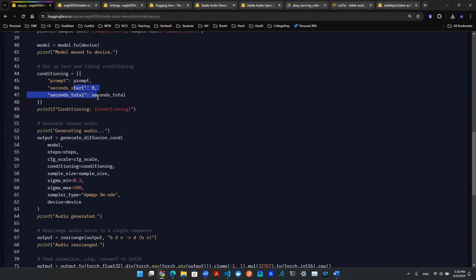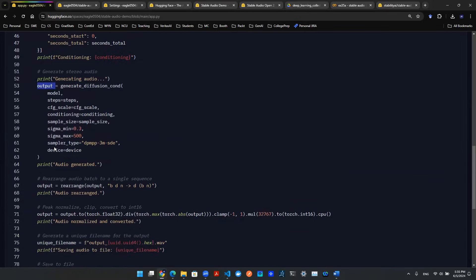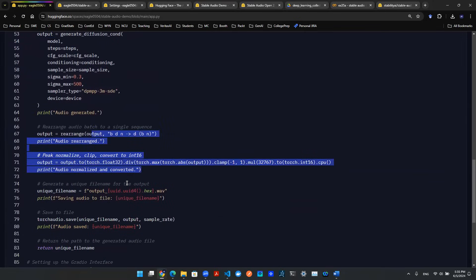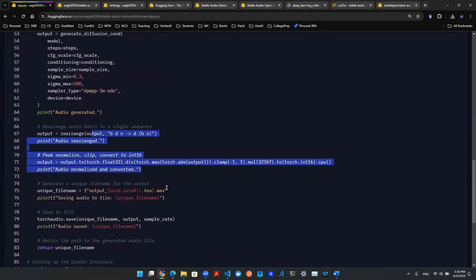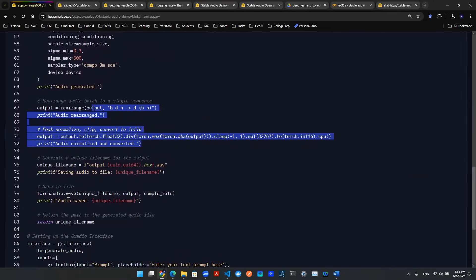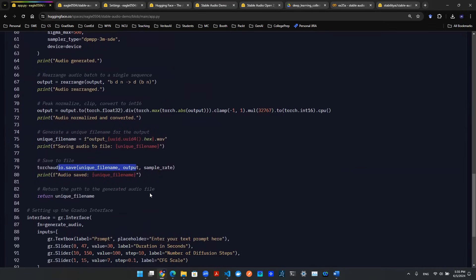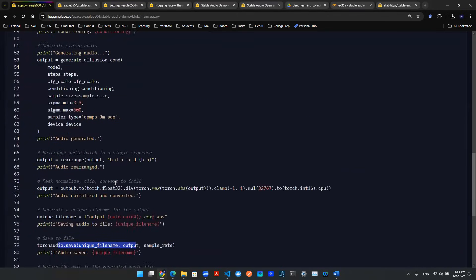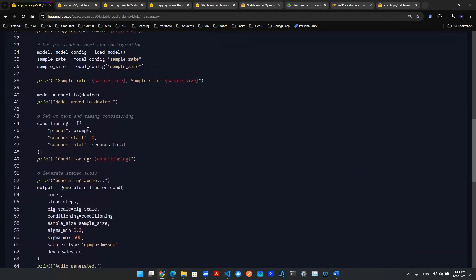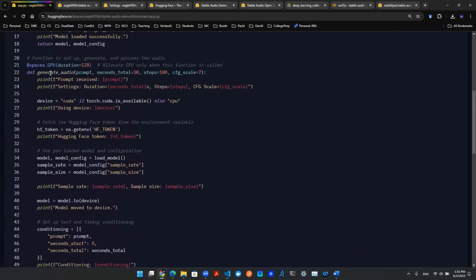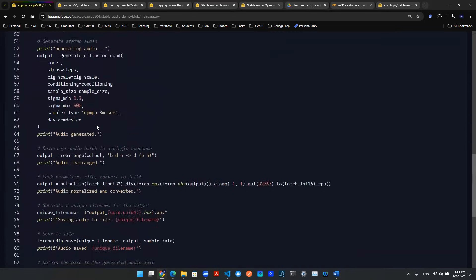Once this function is called, it creates the output. You process it like we talked about in the previous video, and then save it as a .wav file. That's the backend - the main heavy lifting happening in the generate_audio function.